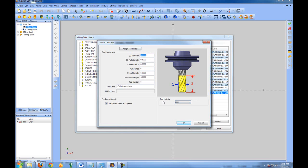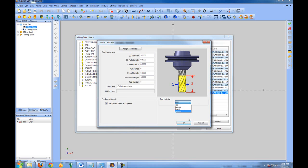You also have a choice of tool material, whether it's high speed steel, carbide, an insert or custom material. This will also help the feed rates calculate properly.